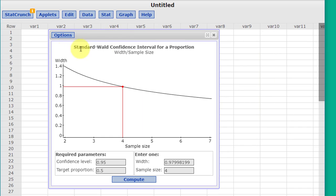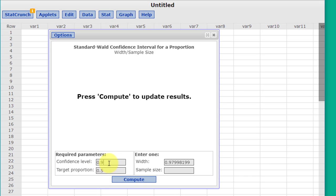Just ignore that fancy title up there. We need the confidence level C. In our case, it's 0.99.